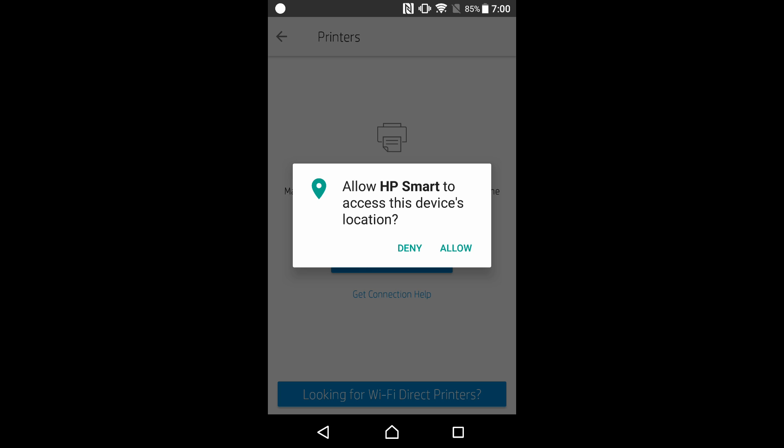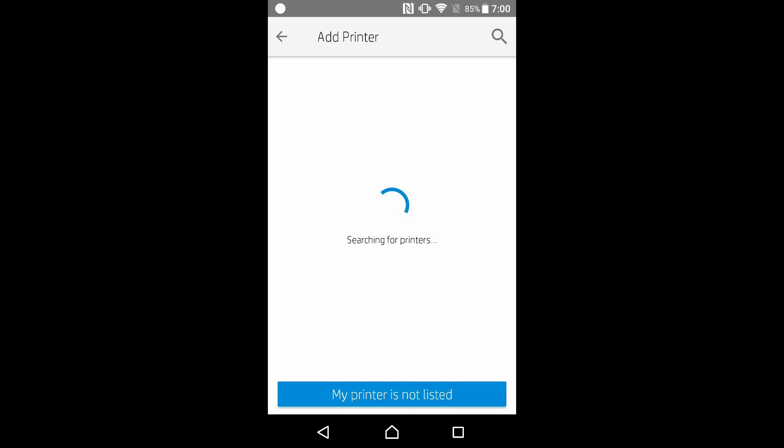We need to allow HP Smart to access this device location. It has found our HP LaserJet M28 printer. Let's select that.